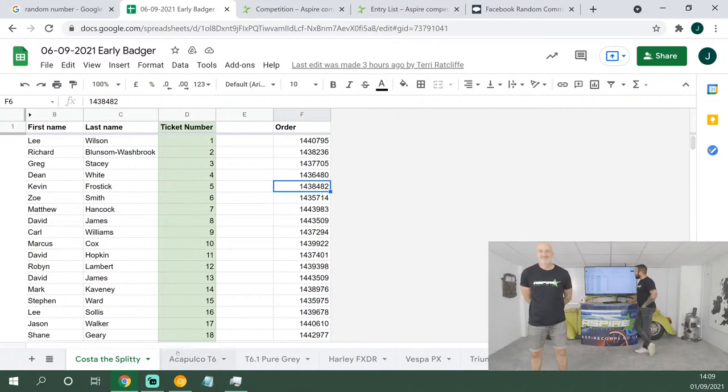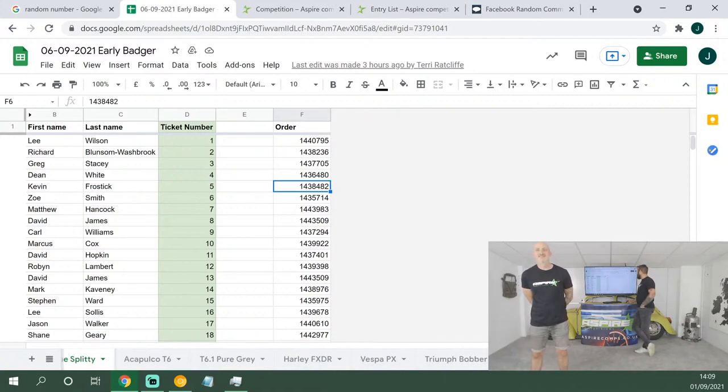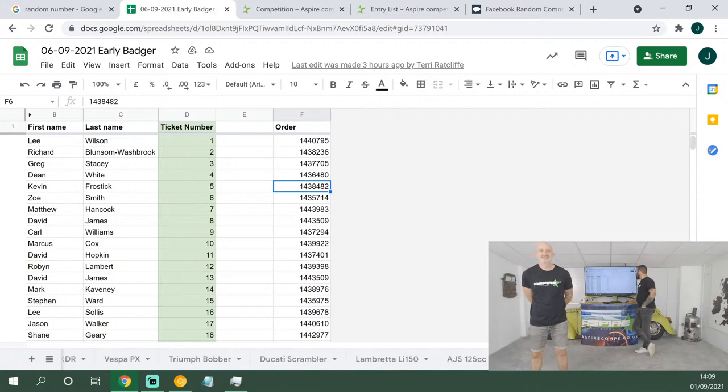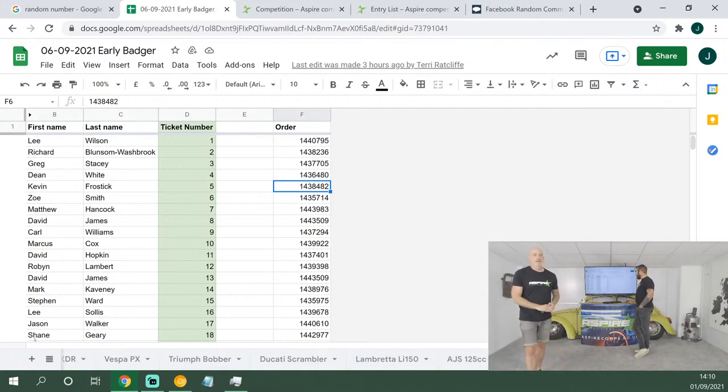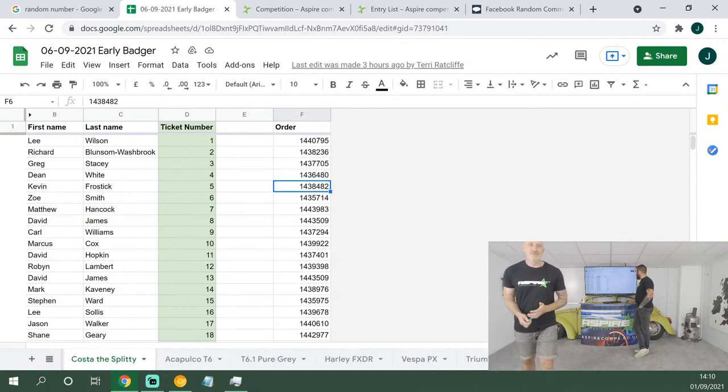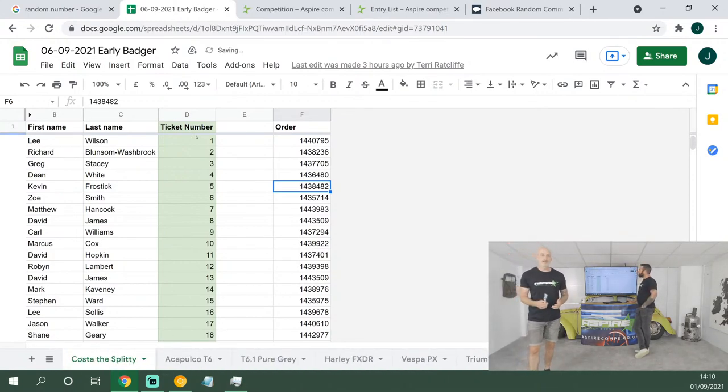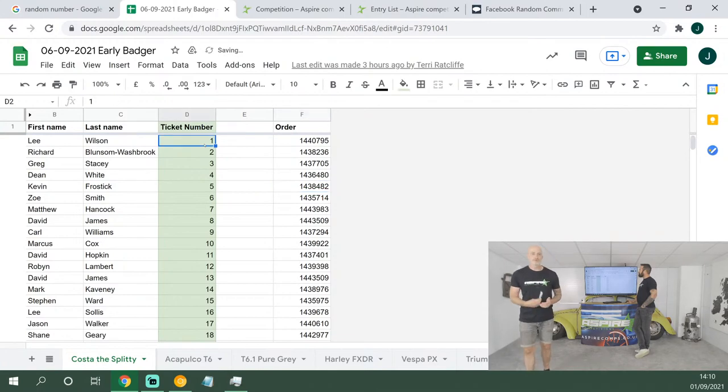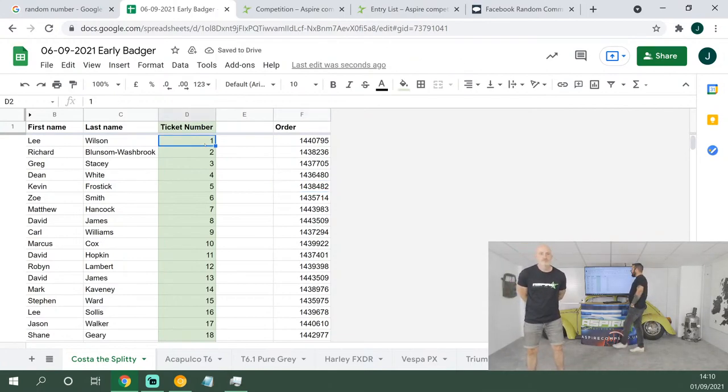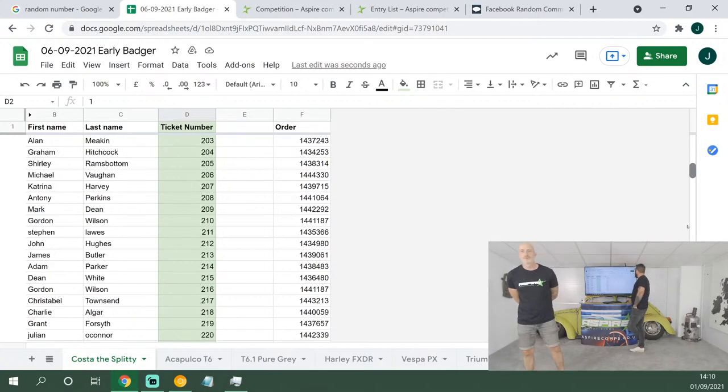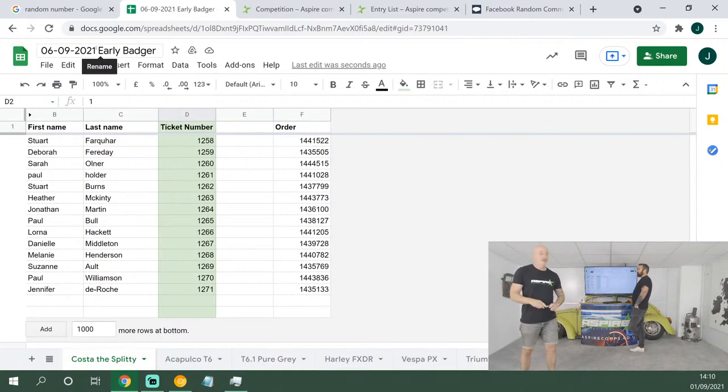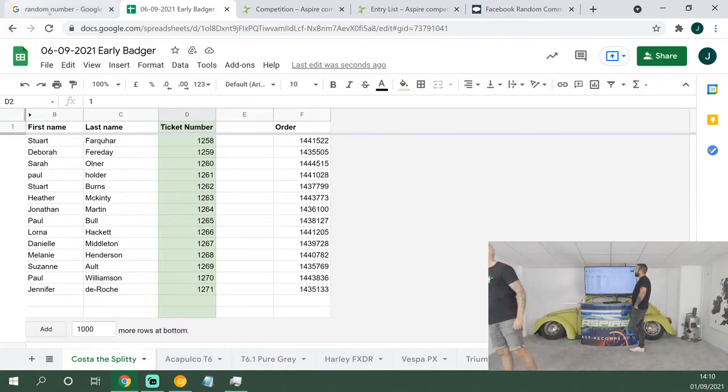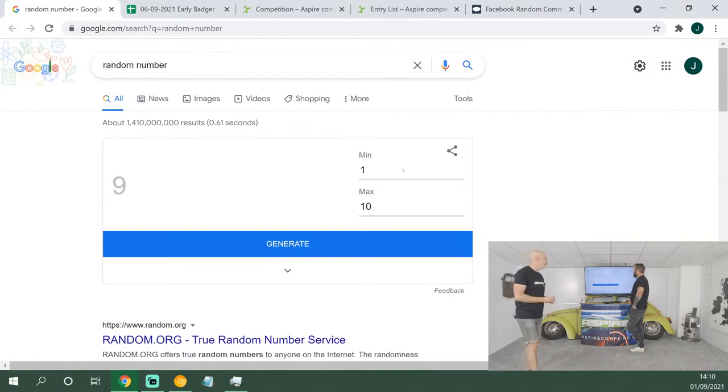That's it for the comments draw, so we're going to go on to the early badger draw. Today we've got a big one for you: first up is Costa the Splitty, then the Acapulco T6 and the T6.1 Pure Grey, then the Harley FXDR, followed by the Vespa PX, the Triumph Bobber, then the Ducati Scrambler, then the Lambretto LI 150, then the AJS 125.